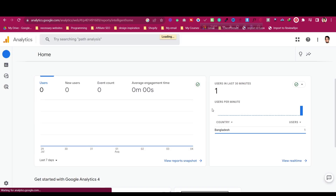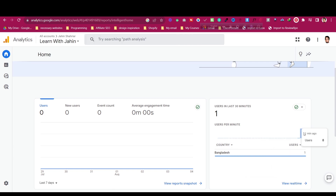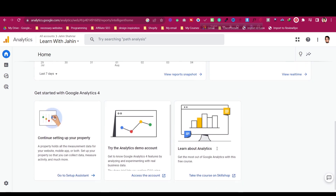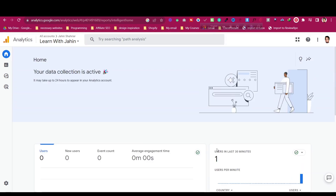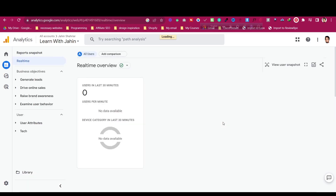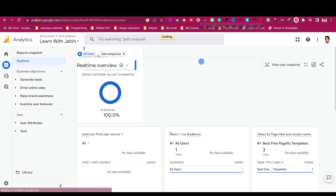Now you can see one user per minute and the country is Bangladesh — that's me, currently using this website as I already showed. This is how you can easily add your domain and Google Analytics 4 inside Systeme.io. I hope that helps. Thank you very much for your time.